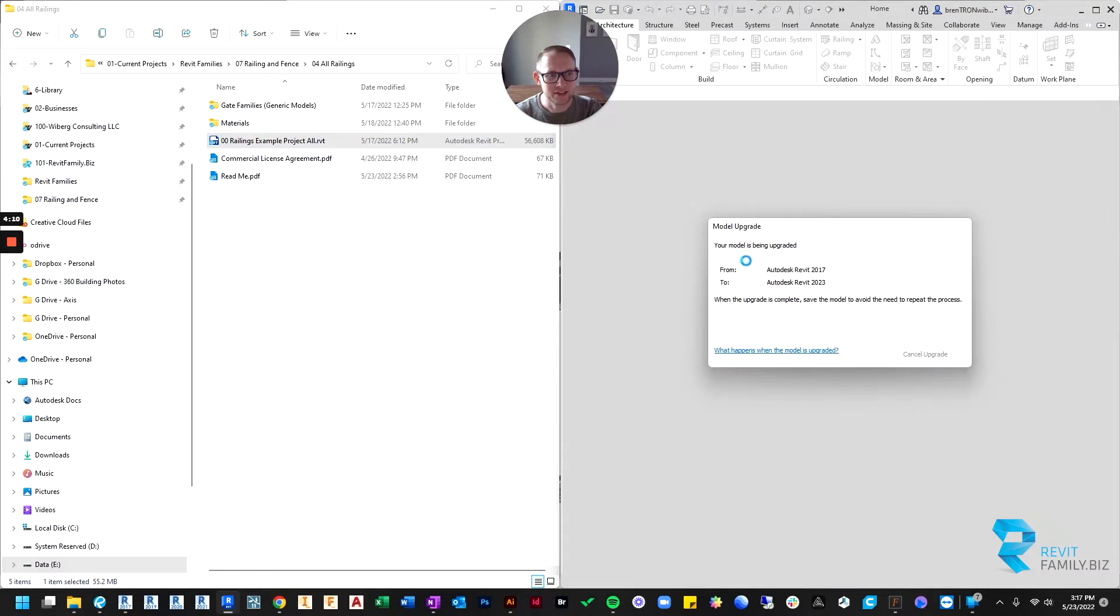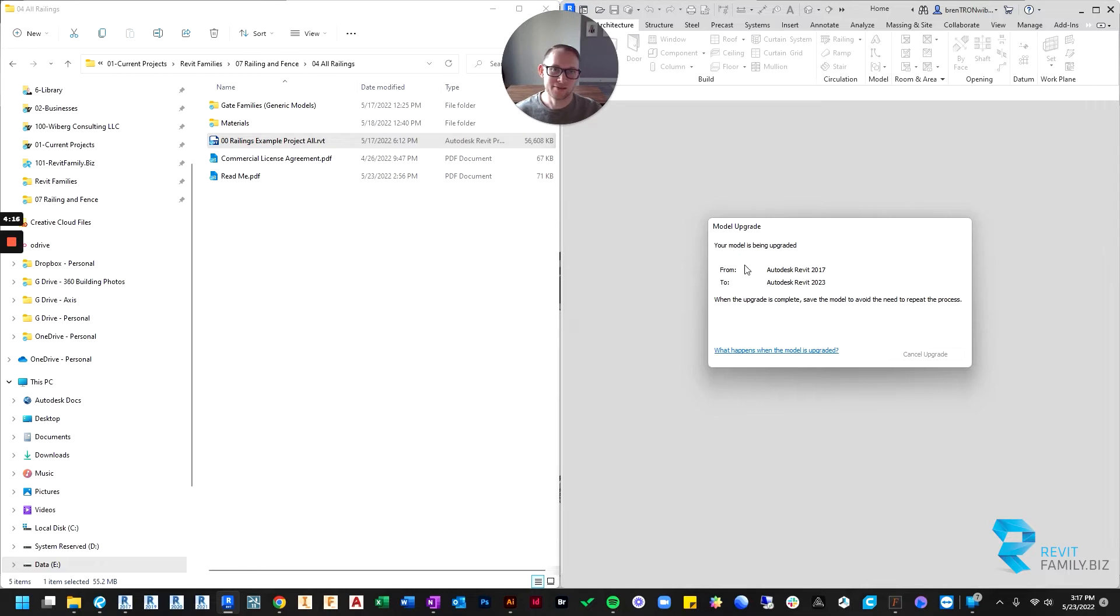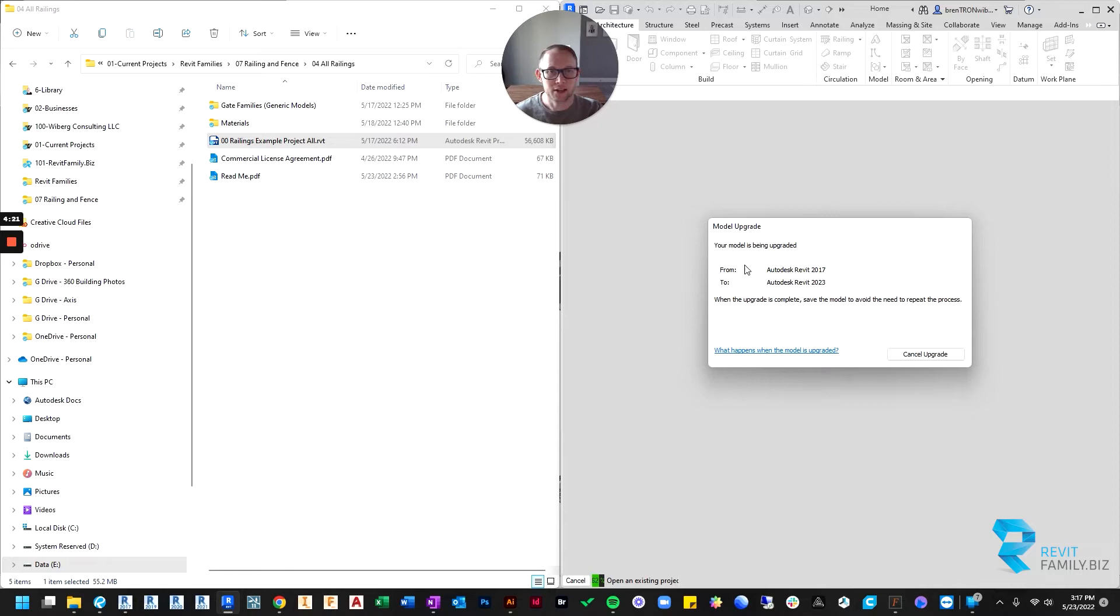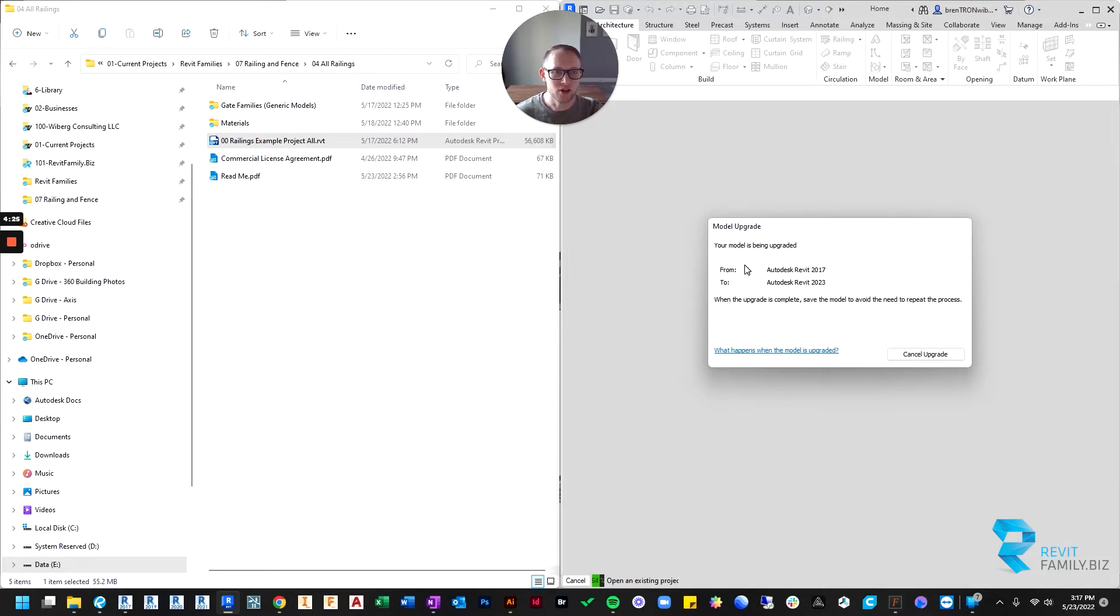And it's going to tell me it's going to upgrade it. And depending on how fast your machine is, this may take like one minute. It could take several minutes. So we're going to let mine upgrade, and then once it opens, we'll start from there.